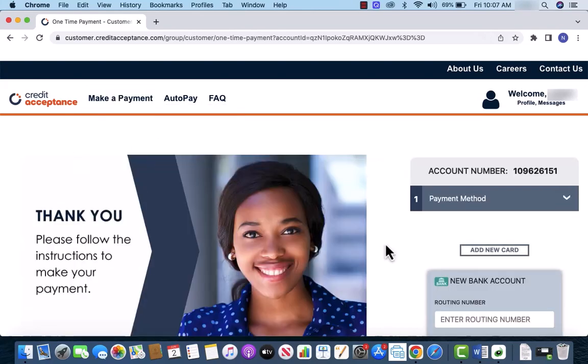Now, you will see a section for payment method. If you wish to add a bank account, just enter your account details on the fields provided.